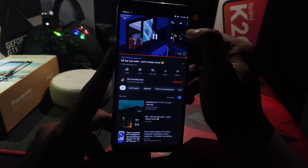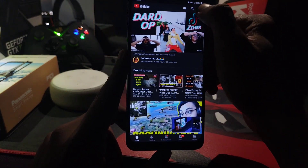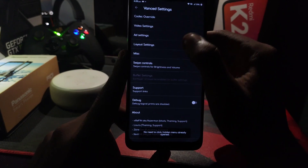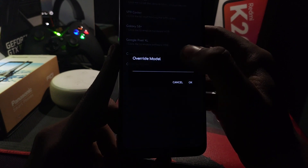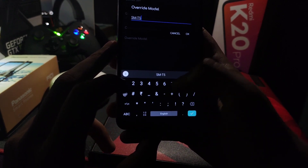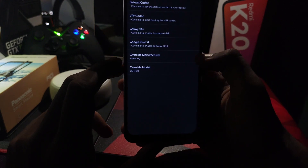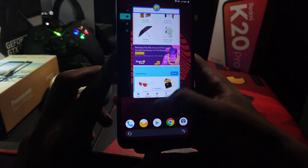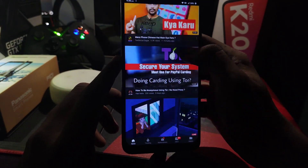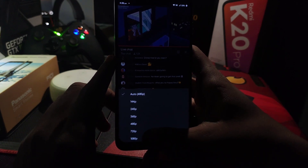Now check out the resolution — currently we can only play a maximum of 480p due to lockdown restrictions. To enable 1080p, open Settings, then Advanced Settings, and tap on About four times. It will say Codec Override — click on it, then click Override Model and put 'SM T510'. Click OK, then under Override Manufacturer put 'Samsung'. Click OK, then clear the app from RAM and reopen YouTube. Play a video and check the resolution — you can see it's now showing 1080p, so you can play 1080p videos.